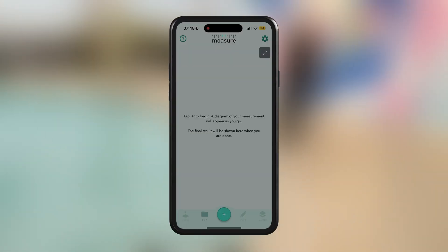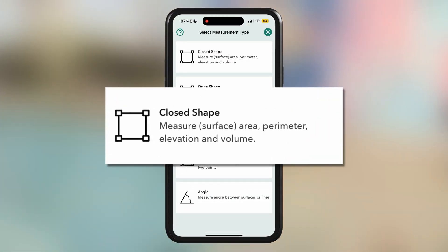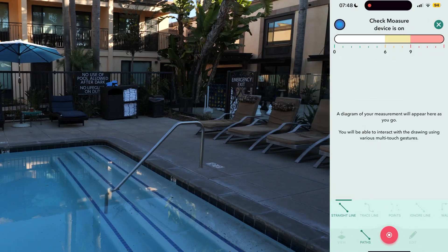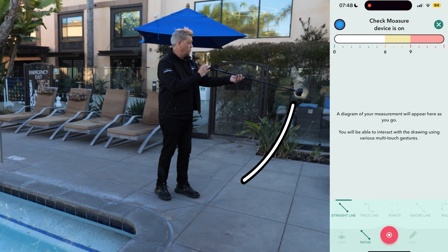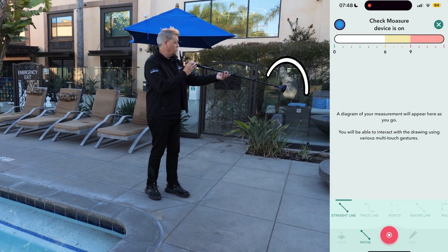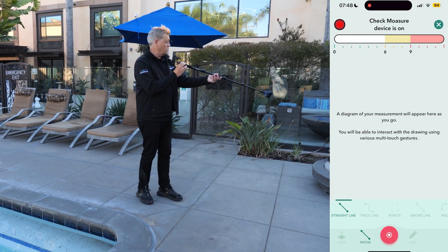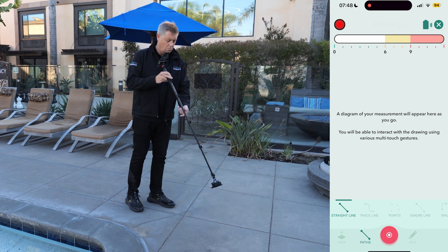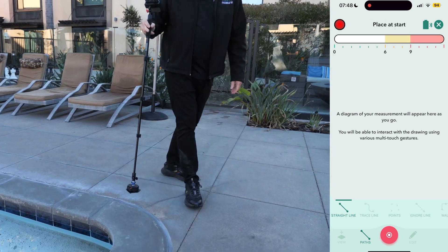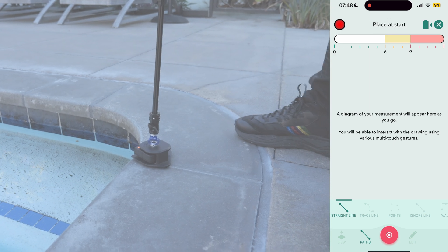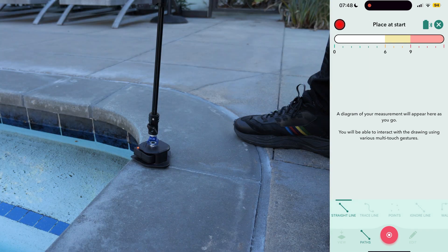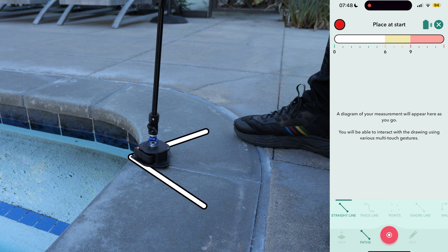To get started, we'll select a closed shape measurement and turn on the Moja device by raising it vertically and rotating it 180 degrees back and forth until the LED flashes blue. Once the LED turns red, place the device at the starting point of your measurement, ensuring the reference point is aligned with the pool edge.